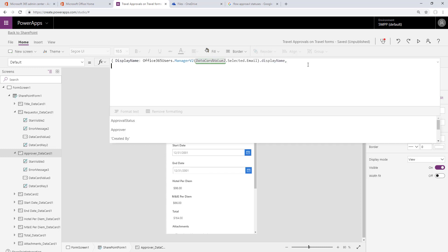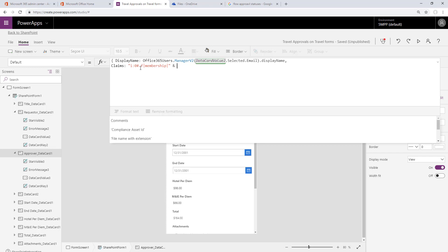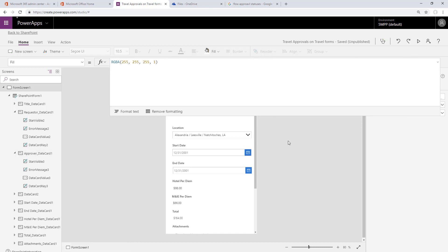We'll add a comma and now do the claims identity. We'll put in that static string we saw before and then append the user principal name using the same function. Office 365 manager, but instead of the display name, we'll get the user principal name out of it. This will then set the manager to that value in the SharePoint list.